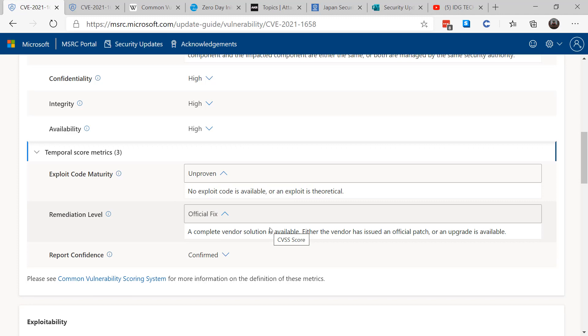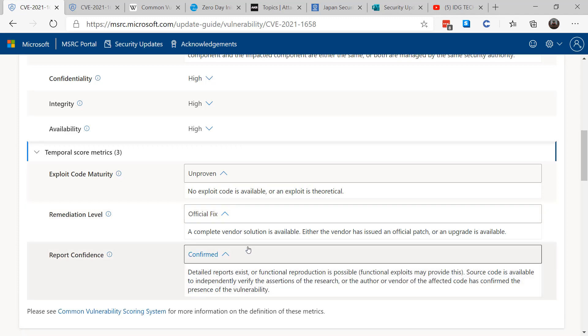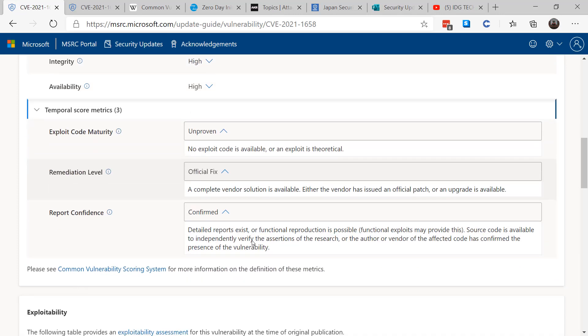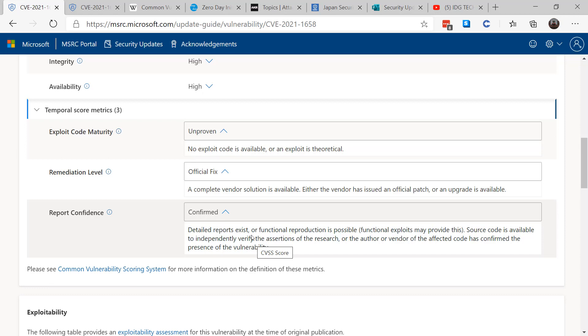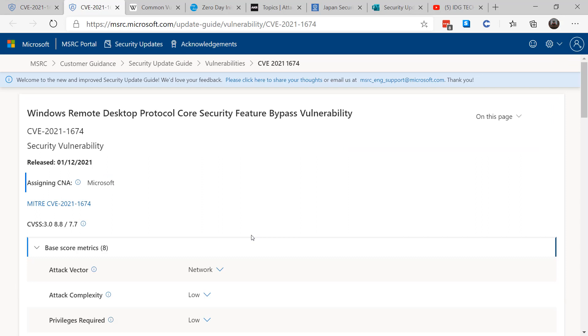Then it talks about what kind of fix is available. Official fix means there's a patch. And finally, the last part talks about report confidence, meaning that there's been an actual proof of concept to the vendor, meaning Microsoft, and they've proven out that this is an actual bug. It's not a theoretical bug; there's functional exploits out there that may prove what's going on.